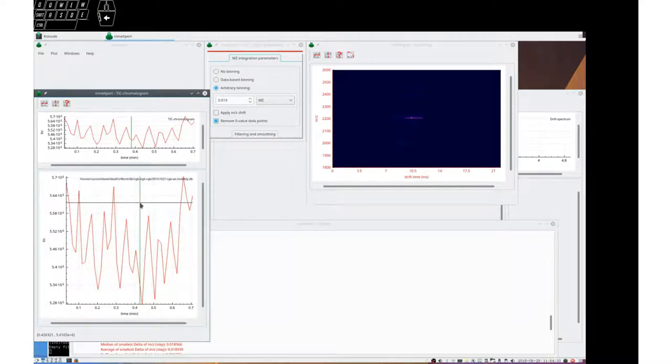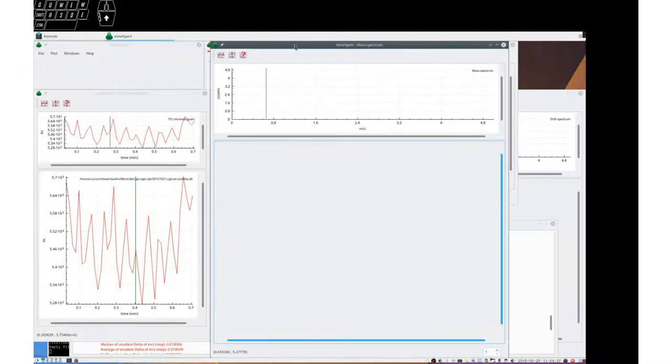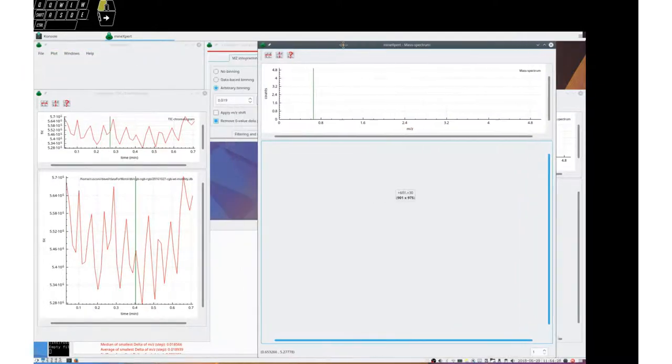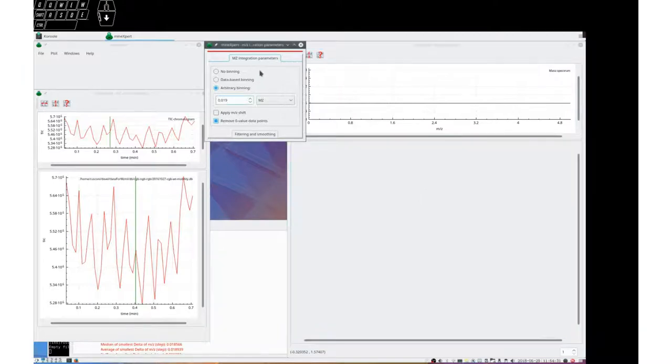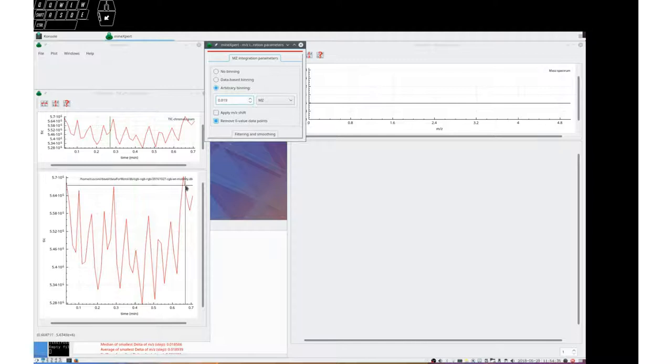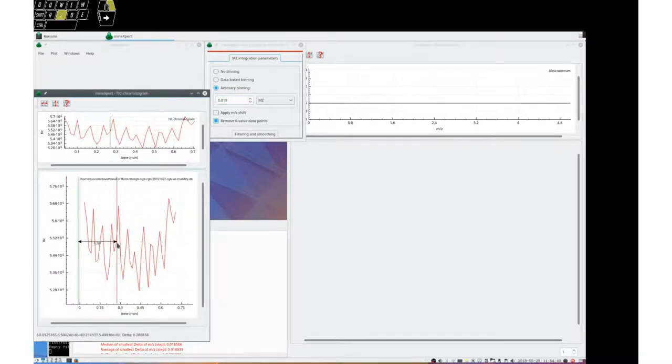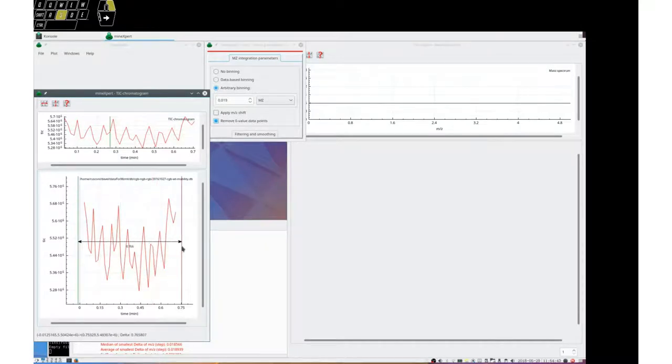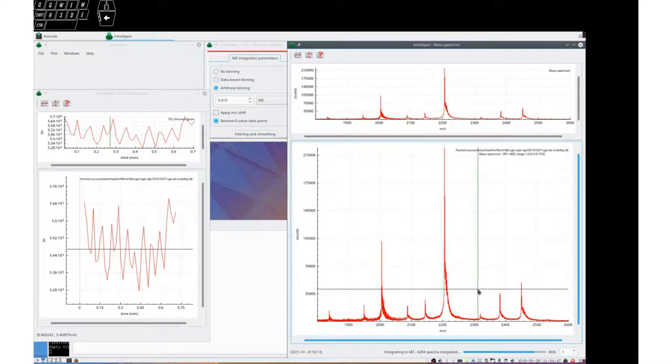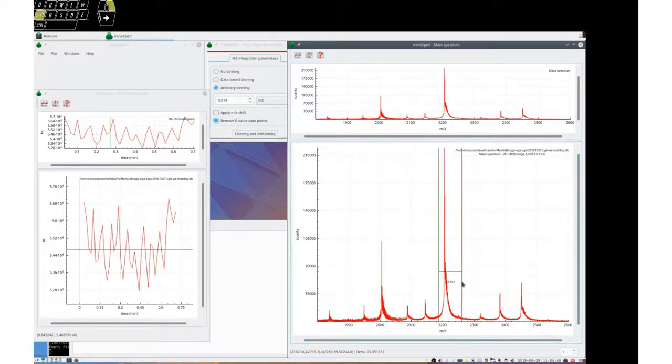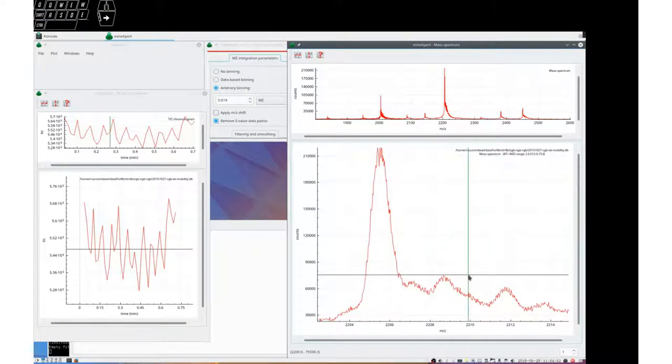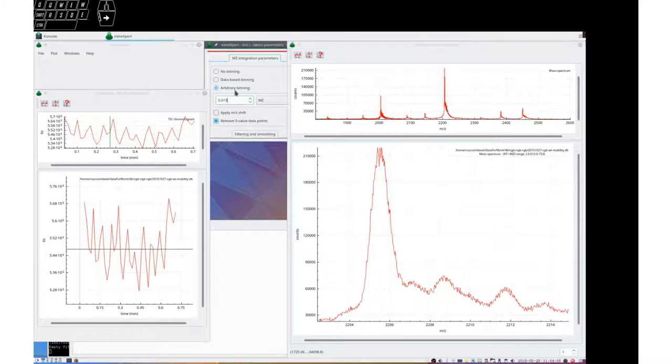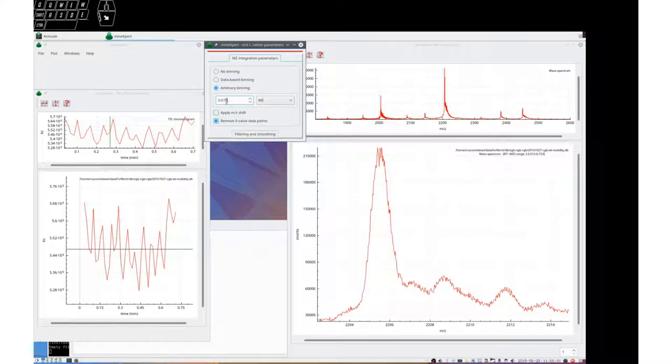If we ask to show the mass spectrum window now, we see it is there. Let's put it there, and we have the integration parameters window here. Let's integrate this tick chromatogram into a mass spectrum. This is the obtained mass spectrum. We can see it is pretty neat with a binning of 0.019 MZ.